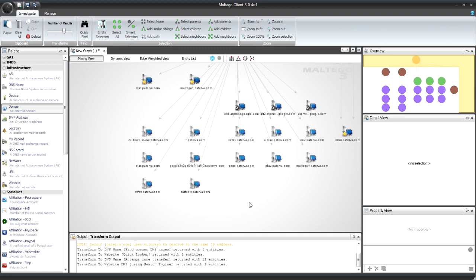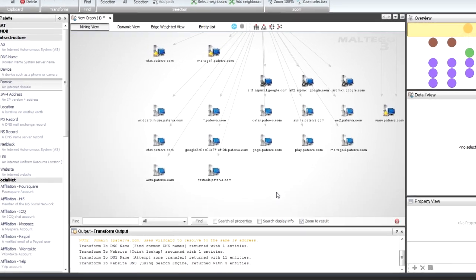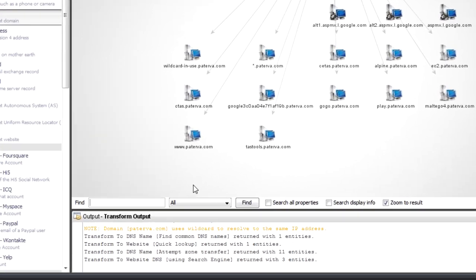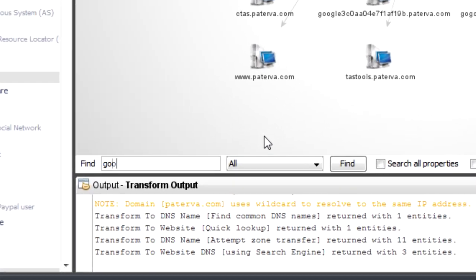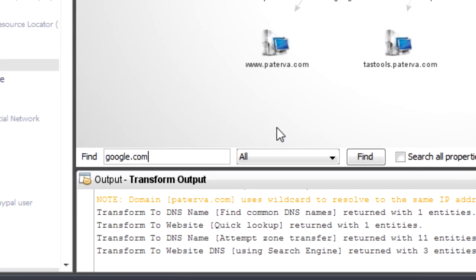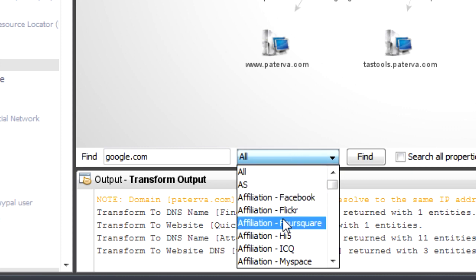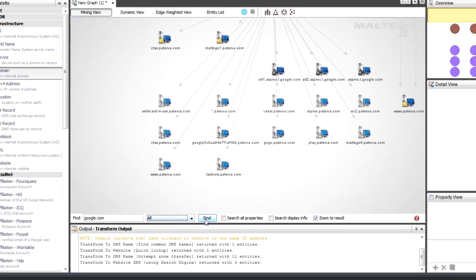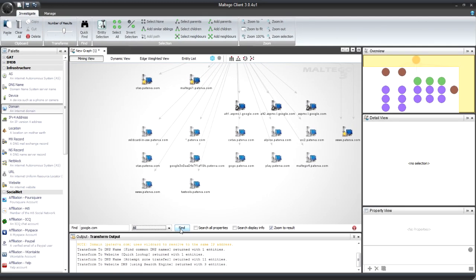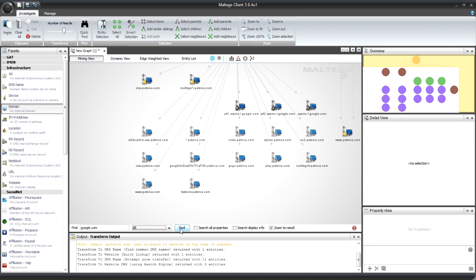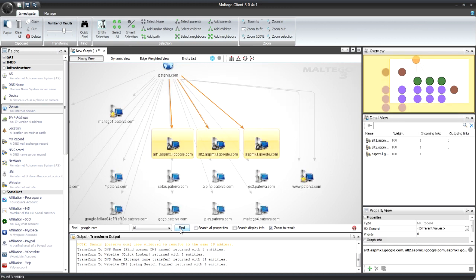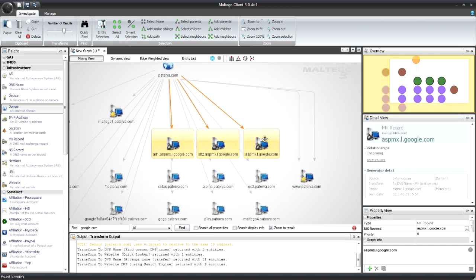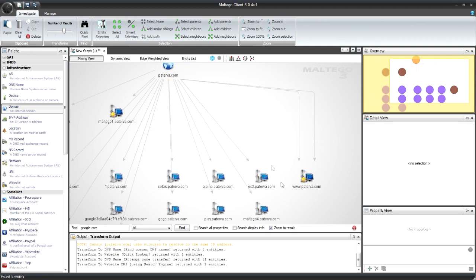So for Google, I'm actually going to use the find function. If I click on the graph and press control F, now I can say google.com. I'm going to say find it. You can select a specific type, but in this case, I want anything. So from NS to DNS to websites. Click on find.